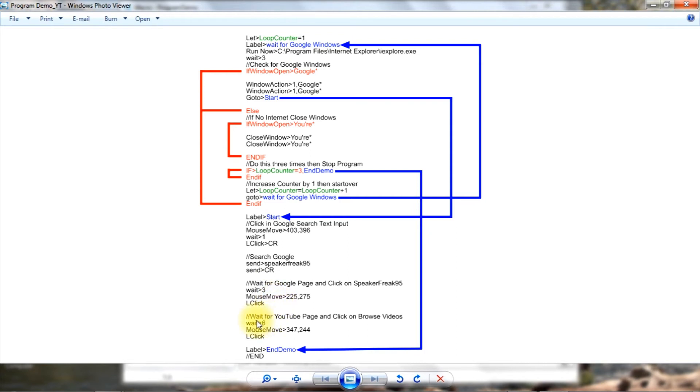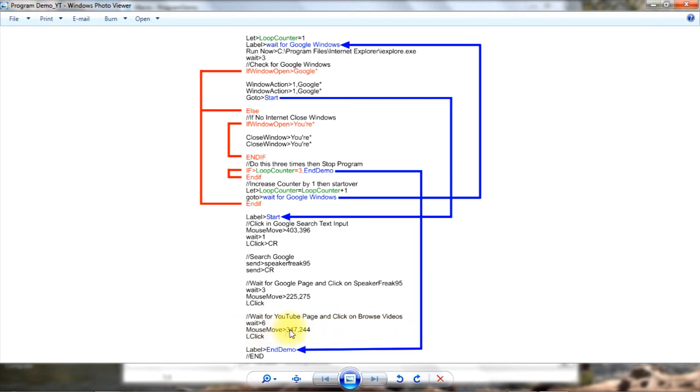Okay, now we're going to wait for the YouTube page to open up, and then after six seconds here I'm going to click on the browser. So this positions the mouse over the browse video button for it, and then I click on it and the program is done.